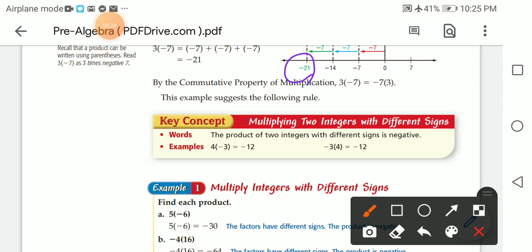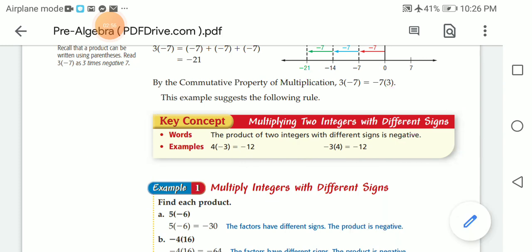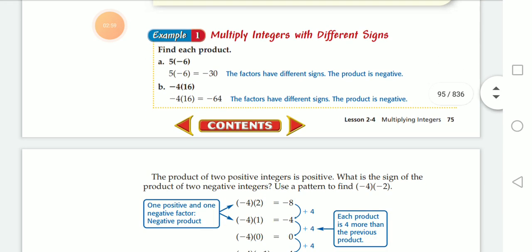By the commutative property of multiplication, three times negative seven equals negative seven times three. This example suggests the following rule: four times negative three is the same as negative three times four. The product of two integers with different signs is negative. For example, five times negative six gives you negative 30. The factors have different signs, so the product is negative.